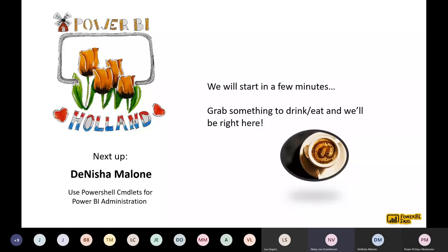Welcome everyone to the second session of the evening. Our next speaker is Denisha Malone from Texas, USA. She loves to teach about Power BI best practices, data storytelling, and Power BI administration — and that's the topic she's going to cover tonight. Denisha, the stage is yours.